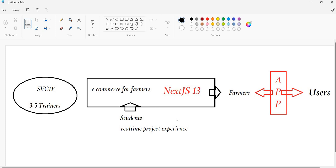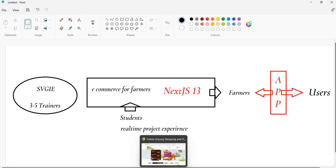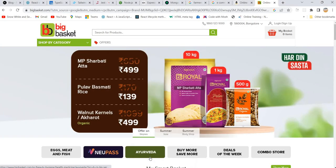From SVGJE, along with me, minimum three to five trainers will be available part-time. They'll come and help whenever we require. The majority of students who are already part of our training will be joining.